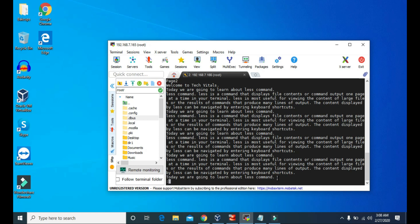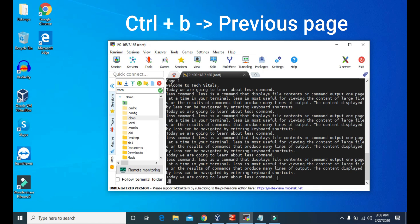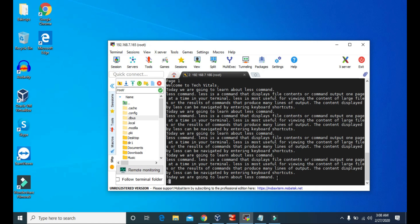To see the contents of page one again, we can press Ctrl plus B. And it will take us back to page one. So to go to the next page, we have to press Ctrl plus F. And to go to the previous page, we have to press Ctrl plus B.